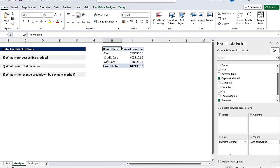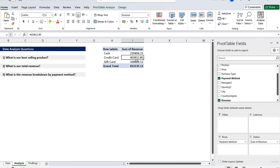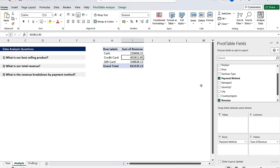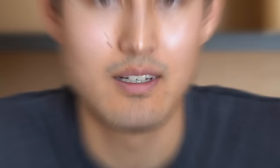And finally our revenue breakdown by payment method. For that we're going to get all of the payment methods and put those under the rows. But to see the breakdown better it probably makes more sense as a percentage. So we can right click, go to show values as, and we're going to show them as a percentage of the grand total. Now you can see that full breakdown and it seems like credit cards are the most dominant here.